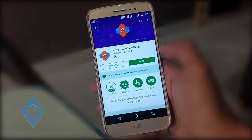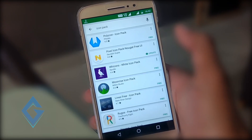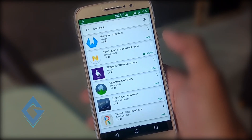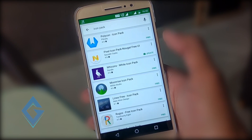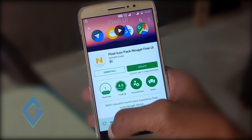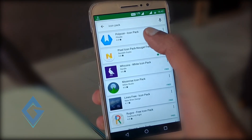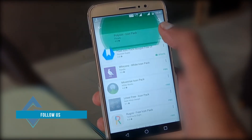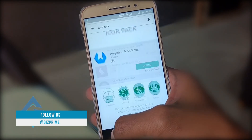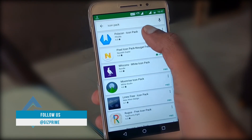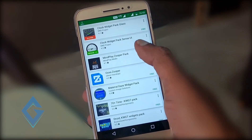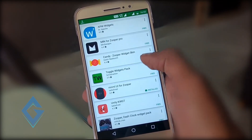I personally recommend downloading Nova Launcher. After that, download an icon pack for your Android smartphone. If you want a pixel look, select the Pixel icon pack; if not, try the Polygon icon pack — the final choice depends on your own preference. Also download a widget pack; I recommend Super Widget.